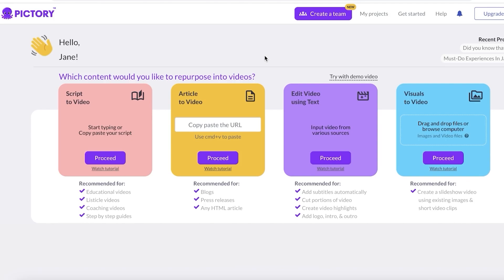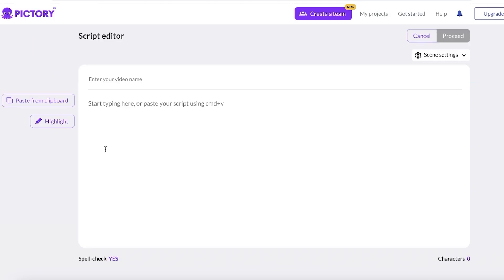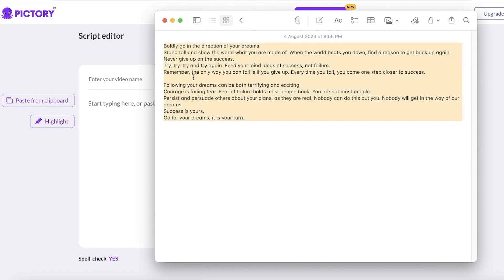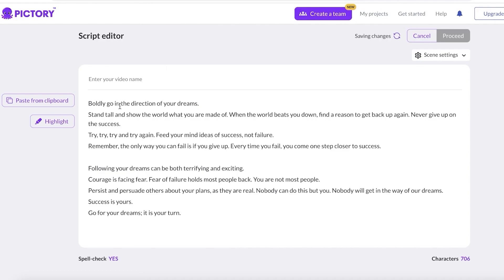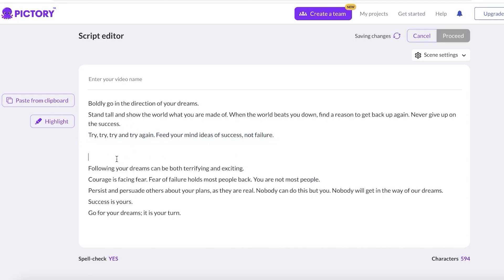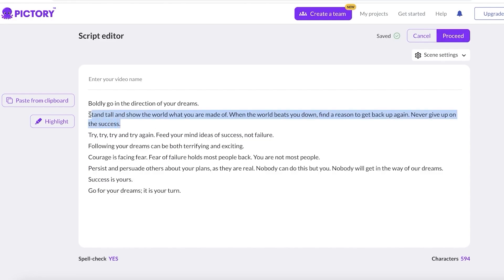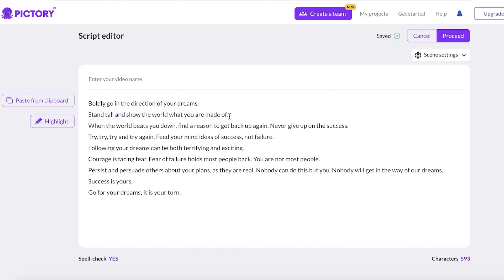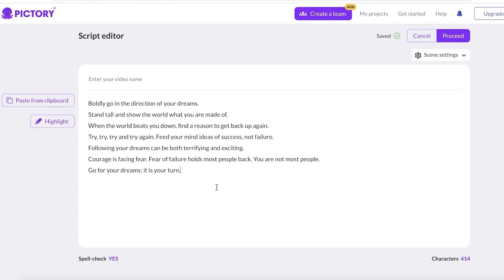Make sure to check that link out. From there, go into 'Script to Video' — you also have other options such as 'Article to Video,' 'Edit Video Using Text,' or 'Visuals to Video.' I'm going to proceed with the basic script-to-video option. I'll go into my notes, copy my script, and paste it in. I want to remove a couple of long sentences and break down the lines to match the number of scenes I want.